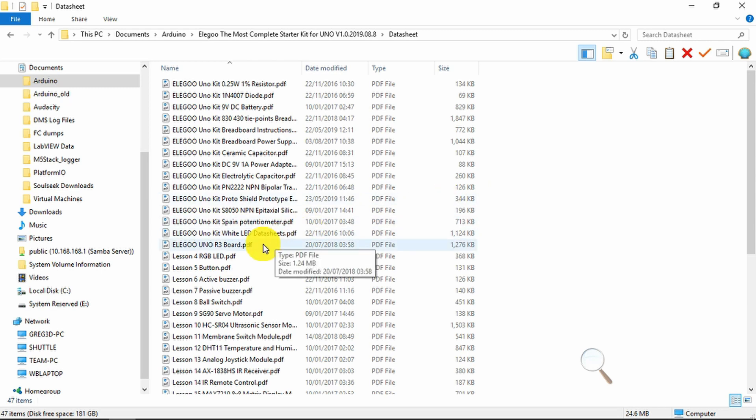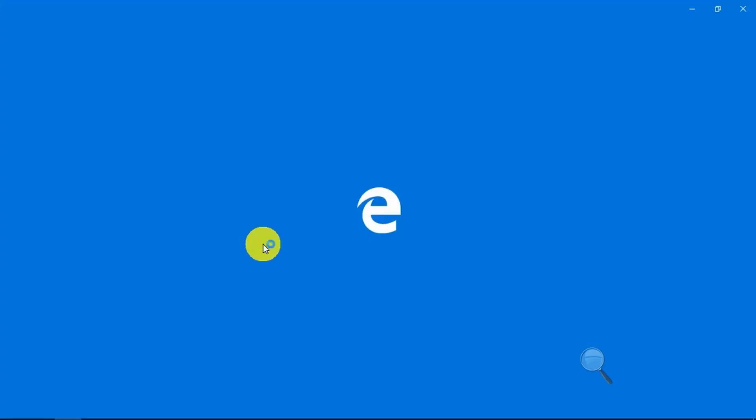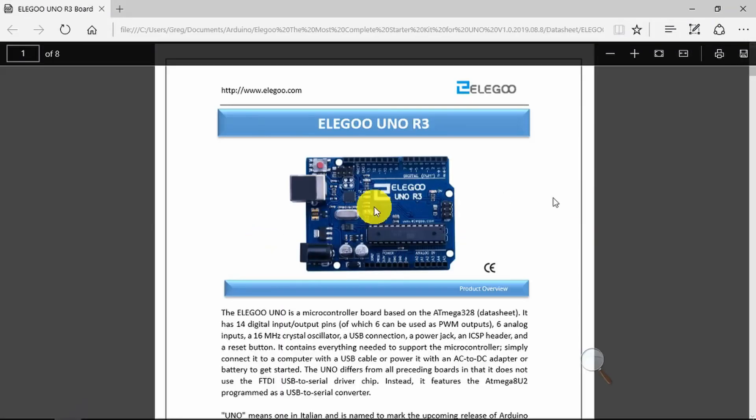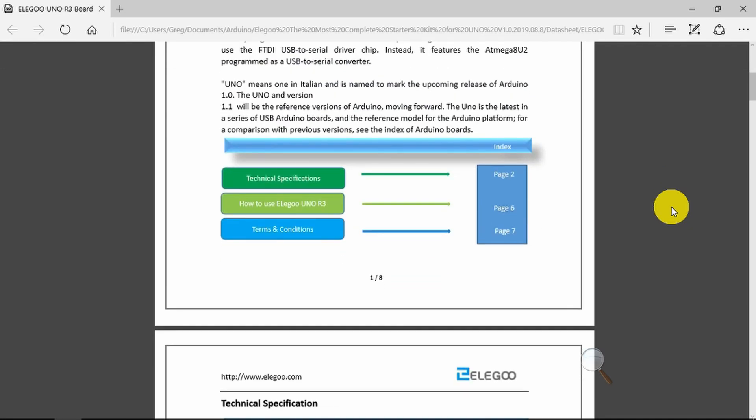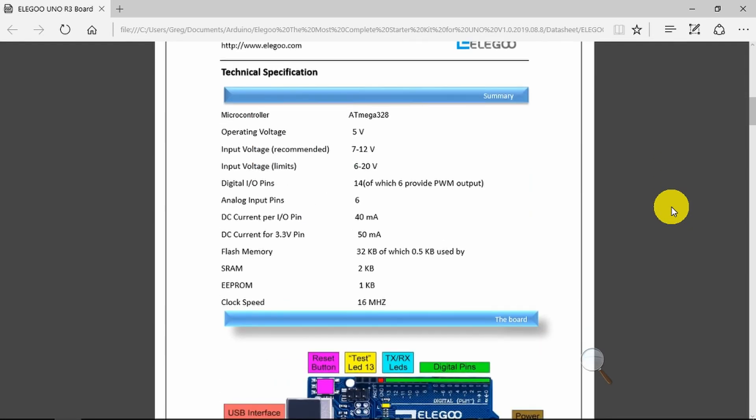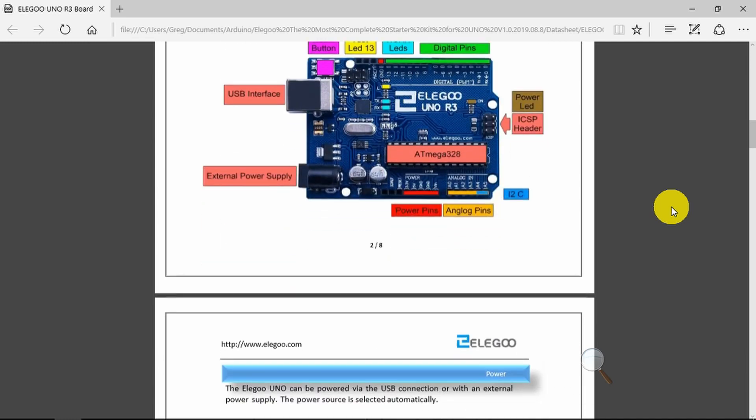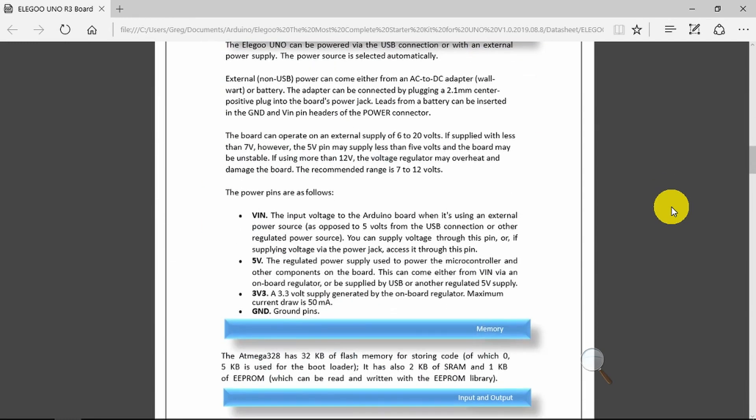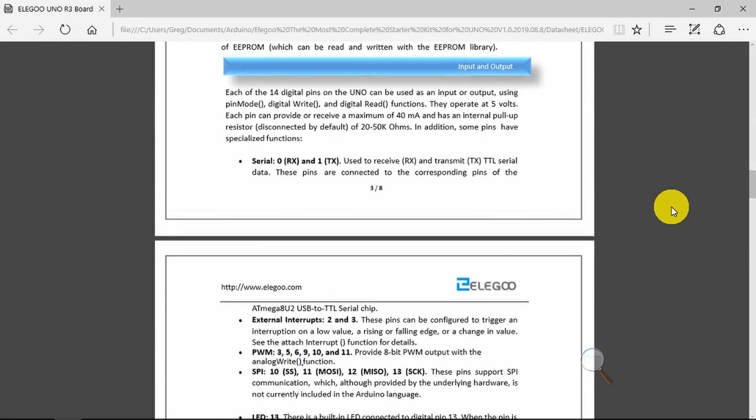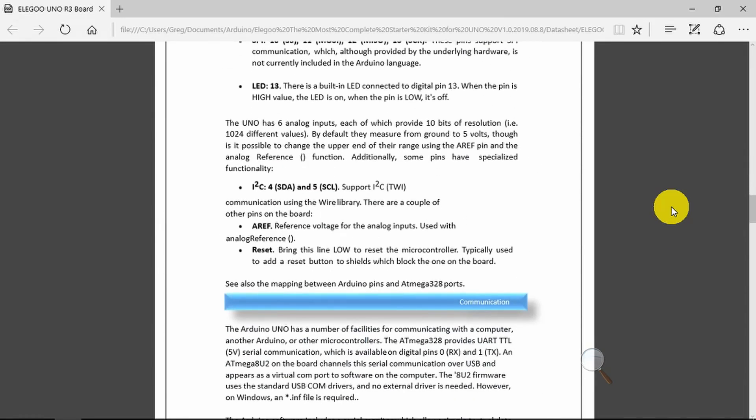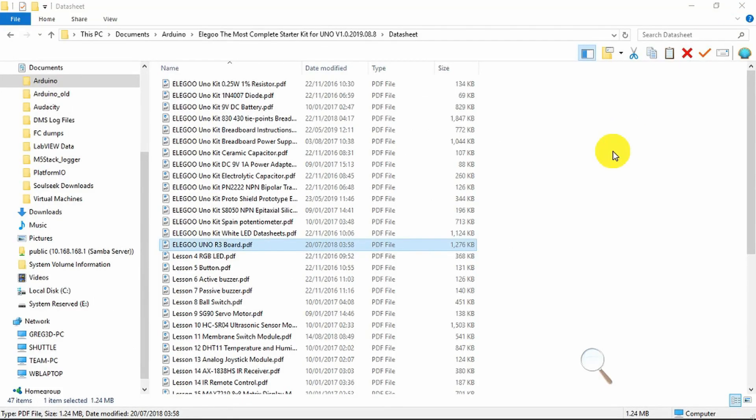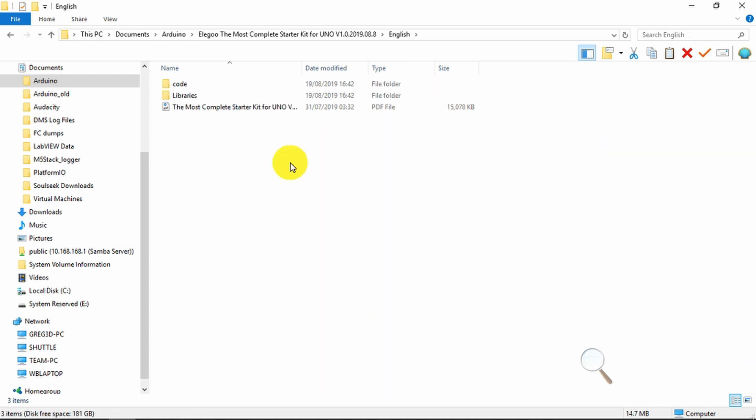For example, every device has its own data sheet which will take you through all the technical information that you need, the voltages, the currents, absolutely all the detail is there. So you don't have to go hunting around on the web to some obscure website to try and find the information that you need. It is all here.